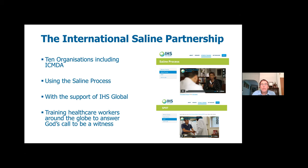The International Saline Partnership consists of these ten organisations who, together using the Saline Process tool, with the support of IHS Global based in the US, are training healthcare workers around the globe to answer God's call to be a witness. ICMDA's vision is a Christian witness through doctors and dentists in every community and in every nation, so this is a very important part of the ministry that we do.